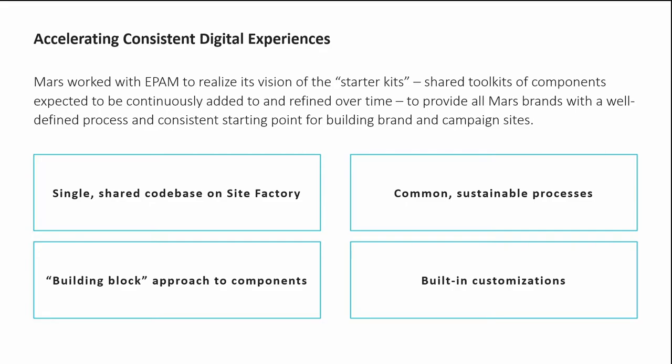Out of the box, the Starter Kits provide integrations we've built based on Mars' use cases that enable new sites to quickly connect to systems and services that all the Mars brand sites rely on. For example, Lighthouse is the internal DAM at Mars, so we built an integration module that allows sites to pull media and content from across the entire Mars organization into the site. Salsify is the PIM that stores all the product data at Mars, so we're able to rely on Salsify as the product source of truth, and each brand consumes their evolving product lineup as they grow or receive seasonal product changes.